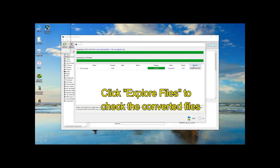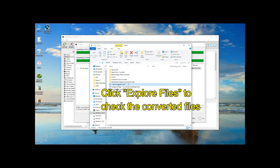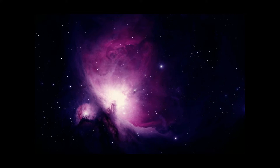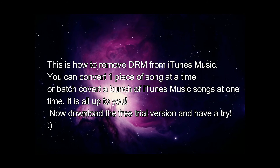Click Explore Files to check the converted files. This is how to remove DRM from iTunes Music. You can convert one piece of song at a time, or batch convert a bunch of iTunes Music songs at one time. It is all up to you.